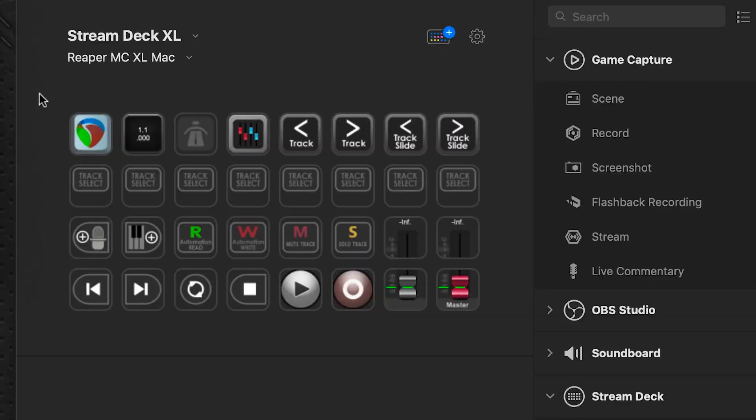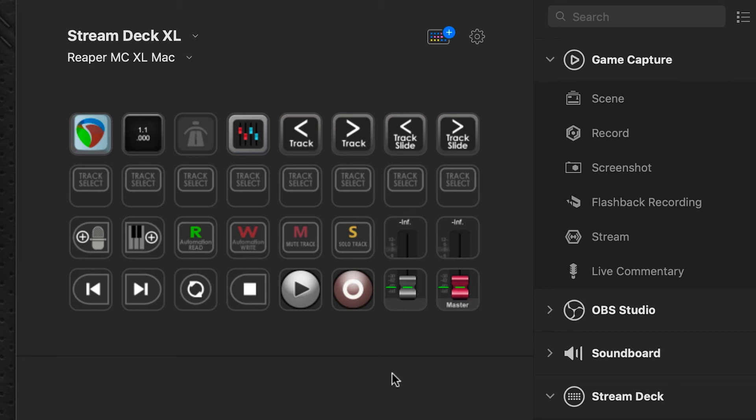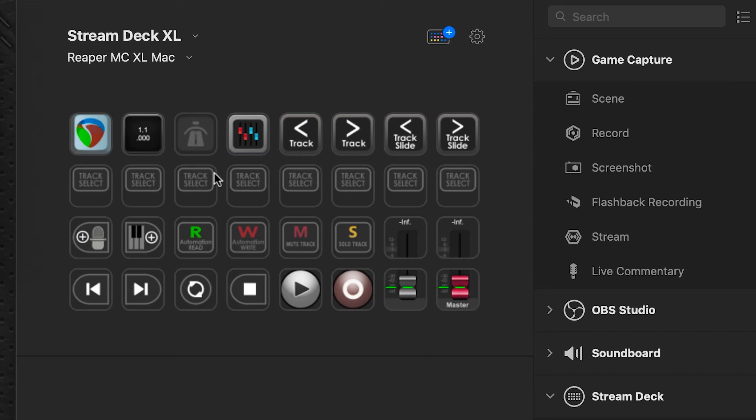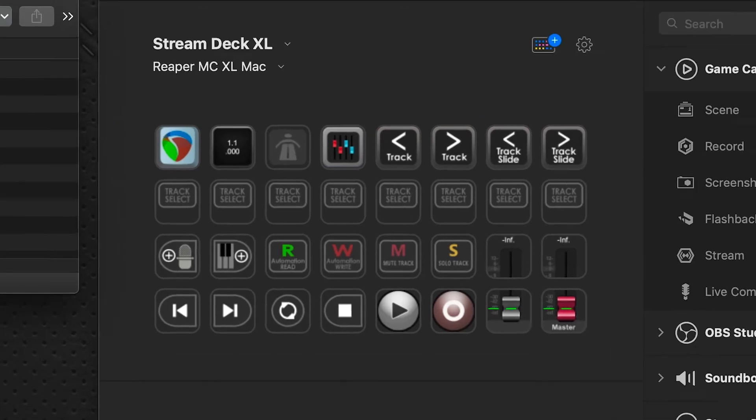Once that's loaded, this is what you're presented with. I'm on an XL device, so this is the XL layout. I'll provide a link below this video that details the orientation of this pack and all the features that are included in it. Once you're done installing, you can take a look through that.